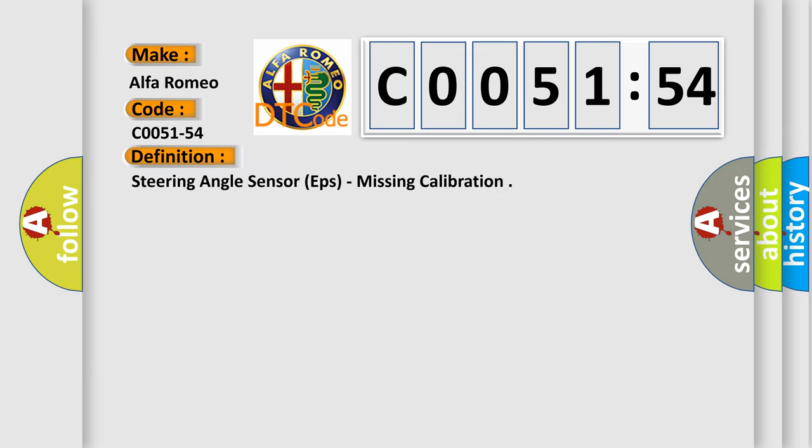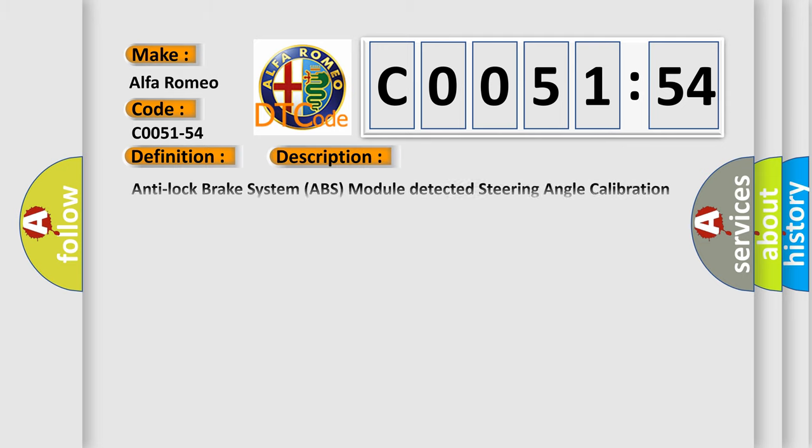Car manufacturer. The basic definition is steering angle sensor EPS, missing calibration.